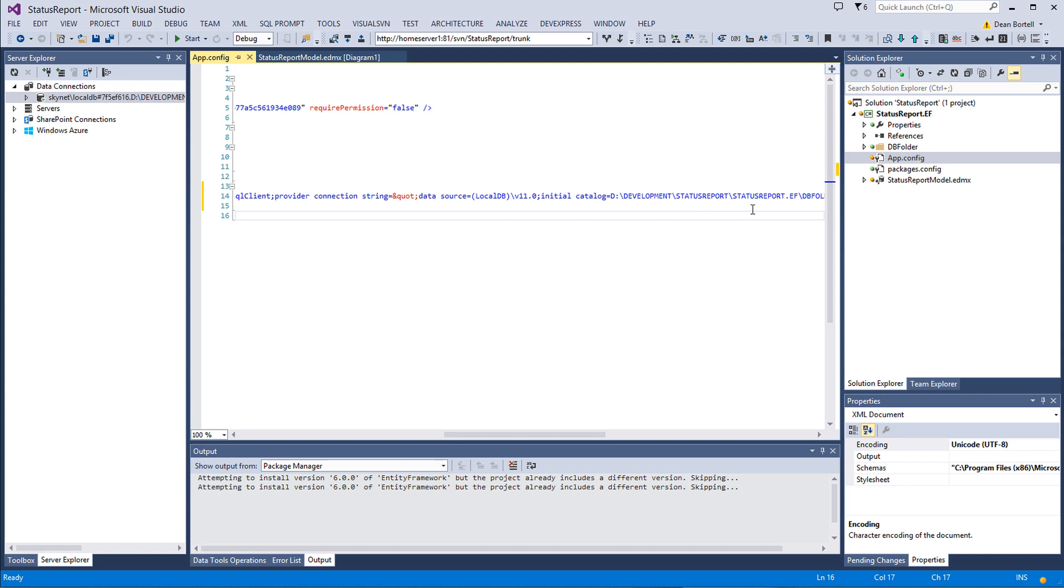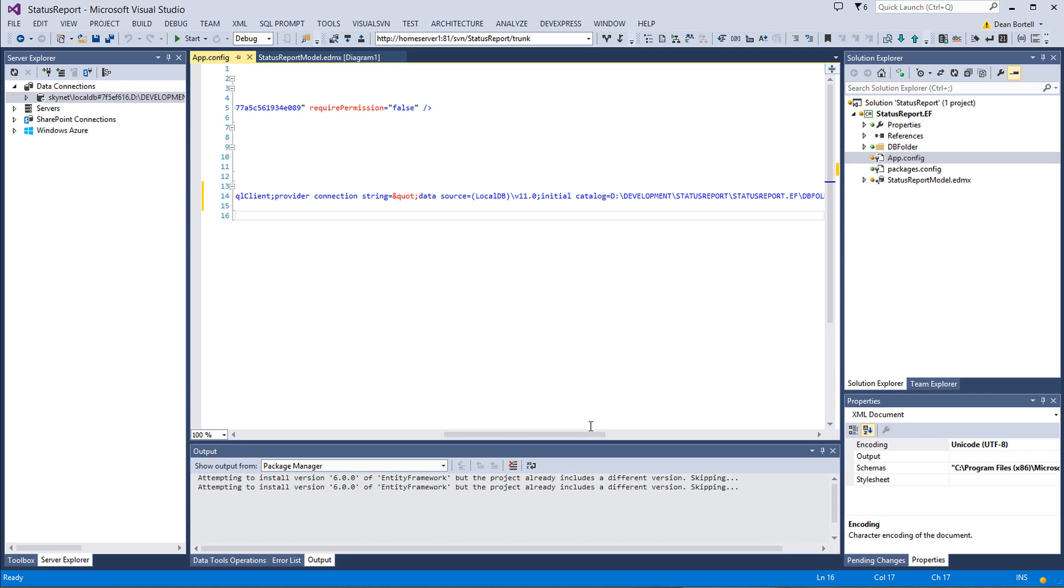So hopefully this helps. This gives us a fully functioning Entity Framework model. And we should be good to go for the next project, which will be, we'll get some tests put together and make sure it's working. And then we'll go from there to our Windows Forms UI. So hopefully this helped. It was a little bit educational. And as always, thanks for stopping by.